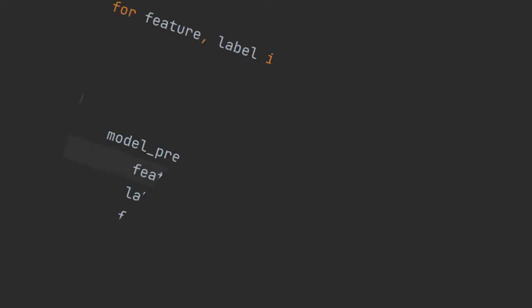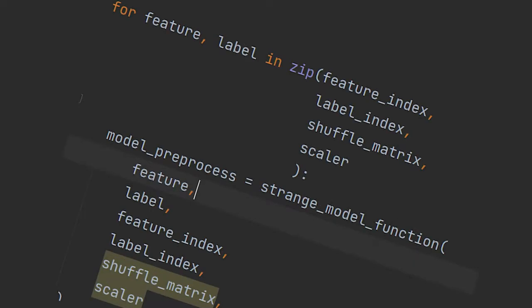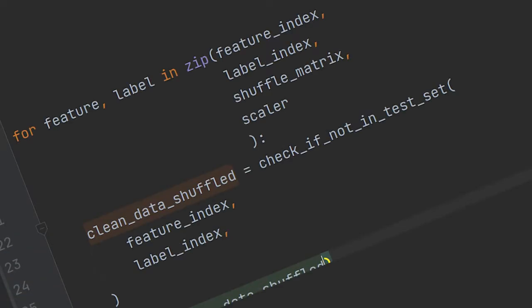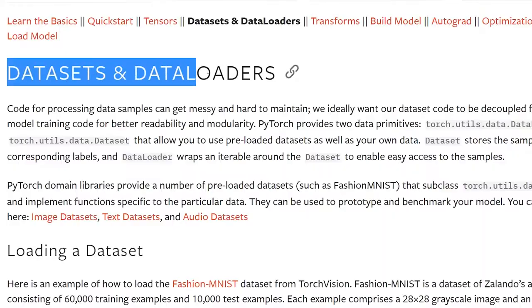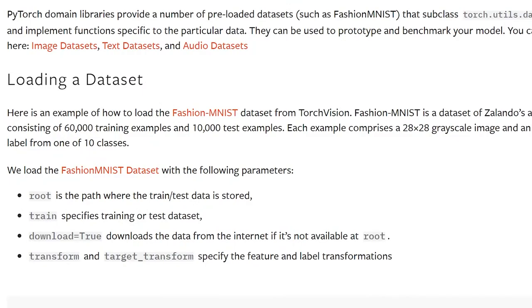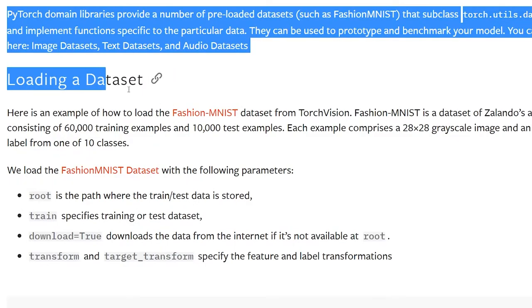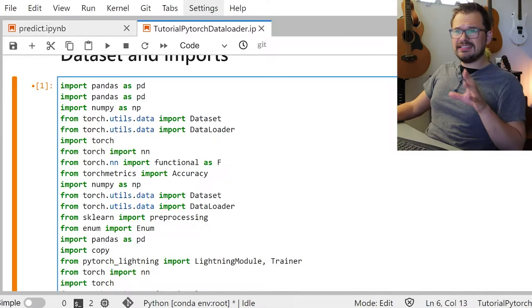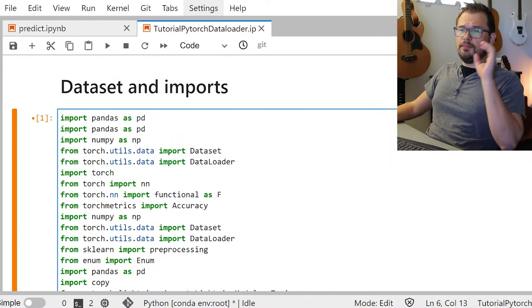Are you fed up with training inefficient for loops to train your ML models? Say goodbye to strange hacks for splitting your train, test, and validation sets. Say goodbye to annoying data slicing for loops today with PyTorch datasets and data loaders. We will cover how you can easily create datasets in PyTorch and train lightning fast with data loaders in both PyTorch and PyTorch Lightning. Let's jump right in.